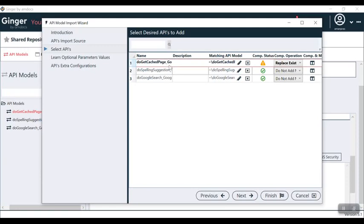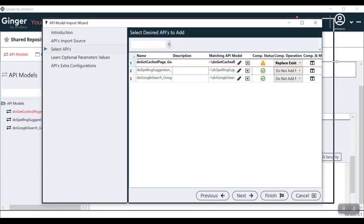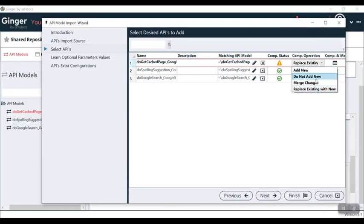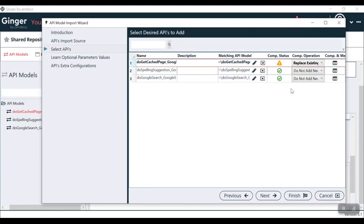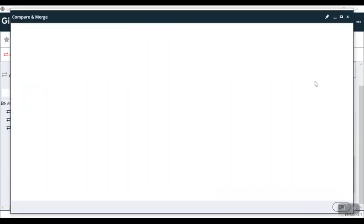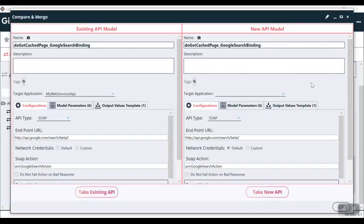Now I compare the API. You can see a warning sign here. This warning sign indicates that this API is already existing and there is some modification, because the existing and this new one which we are trying to add is not matching. Here you can see some suggestions coming: replace existing, merge changes, add new, do not add new. You can select which you want. Right now I have shown you that I have created some changes in the body, so I want merge changes.